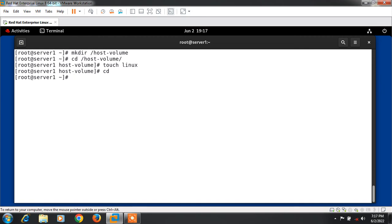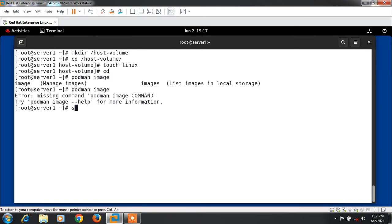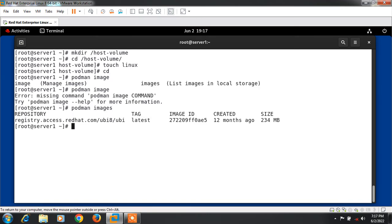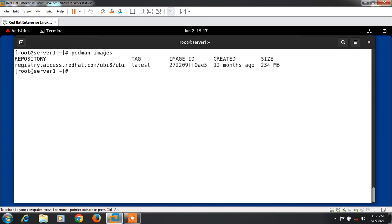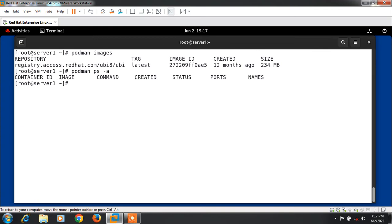Now I'm going to run a container command to list available container images in local storage. I run the command podman images. You can see currently I have one available container image on this local host. If I run podman ps -a, you can see there is no running or available container in this docker host. Podman ps -a will print information about available containers.